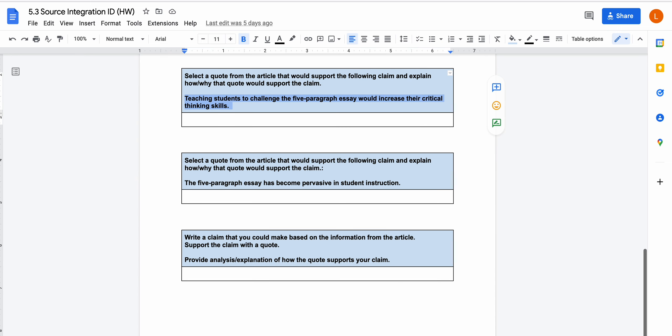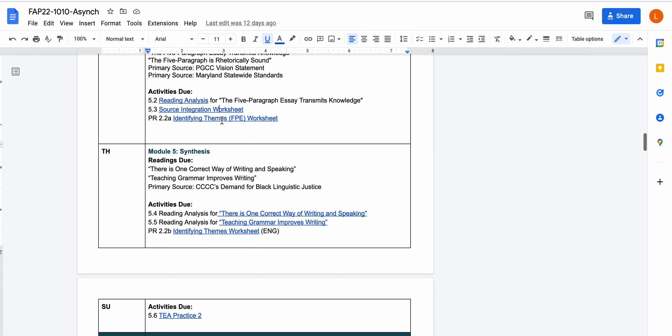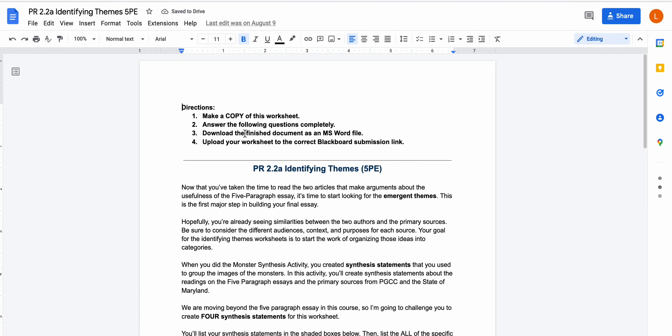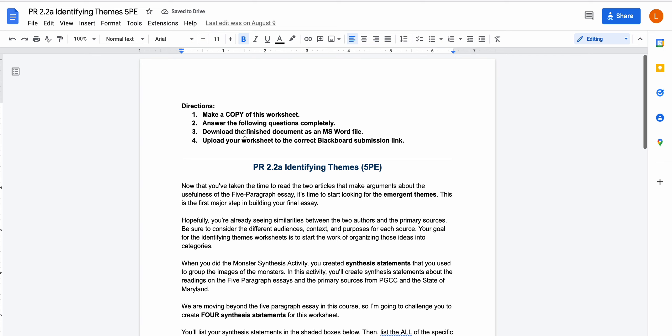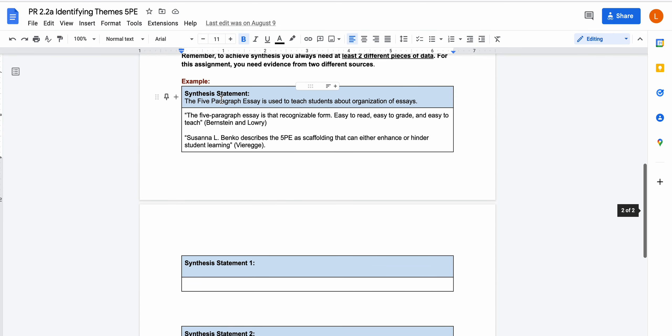For Thursday's class, the identifying themes worksheet, this is going to help you start the process of synthesizing. So this is the exact same process that you did for monster synthesis, but in monster synthesis you were using pictures of monsters. For this particular worksheet, you're using our four readings, the two about the five paragraph essay and the two primary sources about first year composition here in Maryland. But just like in monster synthesis, you're going to come up with a synthesis statement and then you're going to find at least two quotes or passages from two different sources that support that statement.